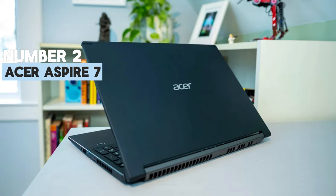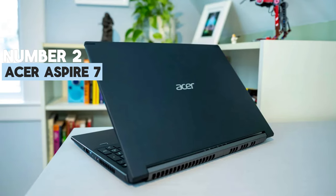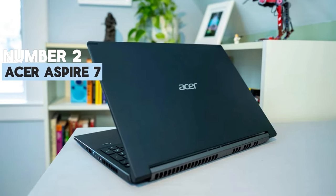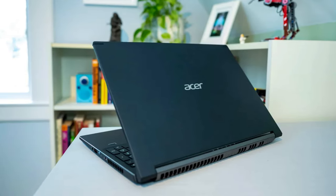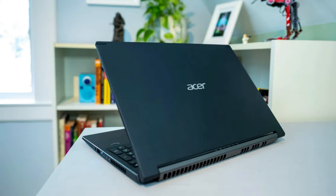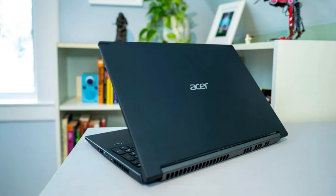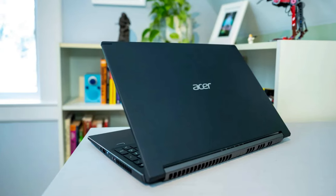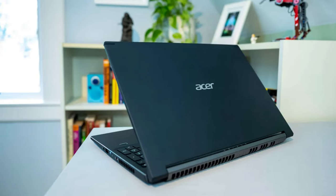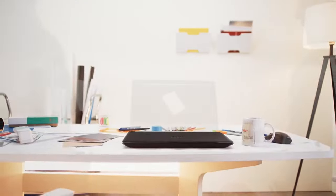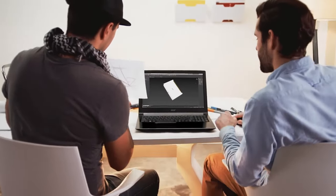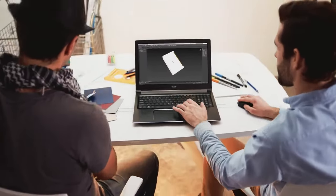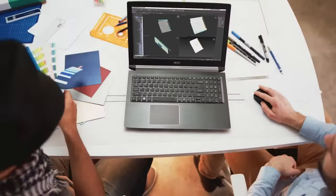Number 2: Acer Aspire 7 Gaming Laptop. Unlike other entries on this list, Acer doesn't market the Aspire 7 as a gaming laptop. It's more of a general-use, everyday laptop that just happens to feature a great graphics card.